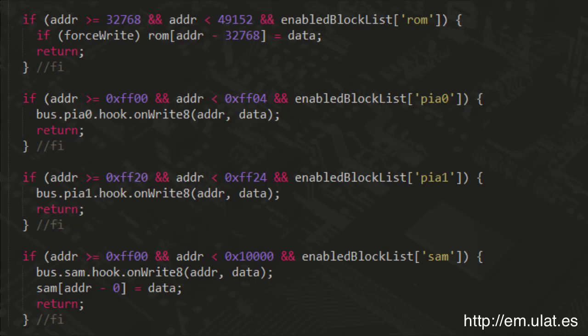This is available already with automatic hooks that initiate a callback whenever a given address is accessed, which is used extensively for handling memory mapped IO.